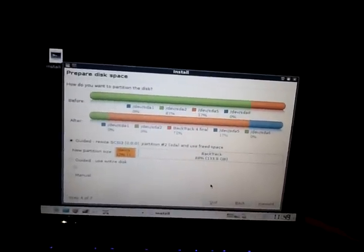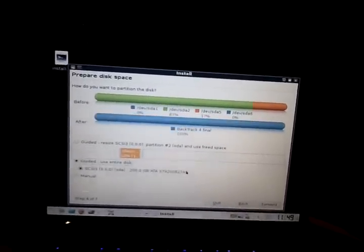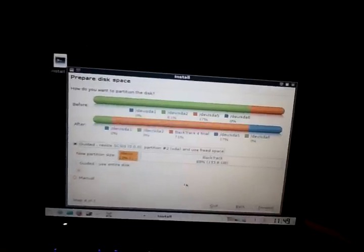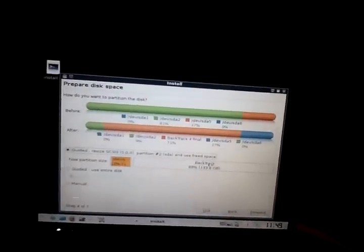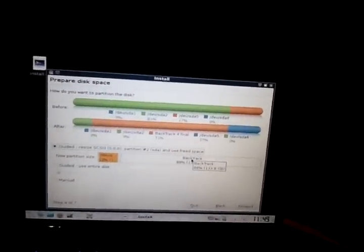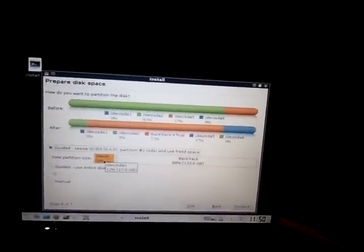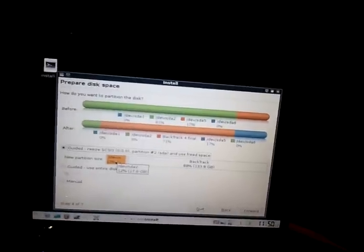If I wanted to install everything, I would do Use Guided Entire Disk. But as you can see, I already have BackTrack on 88%, and this right here is my Windows partition. It's only 17 gigs. I don't need much for that because I never use it.